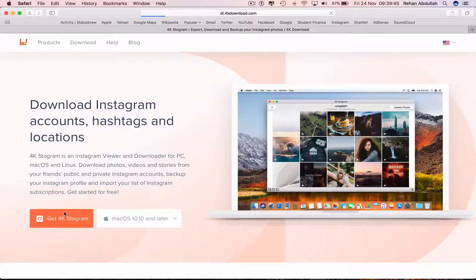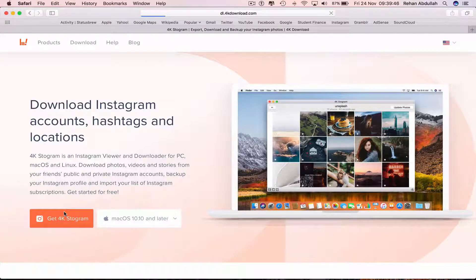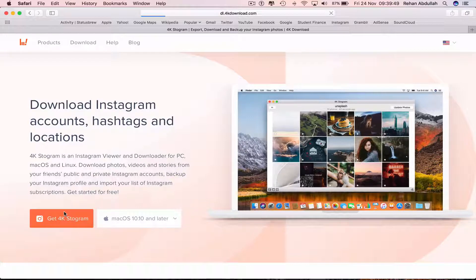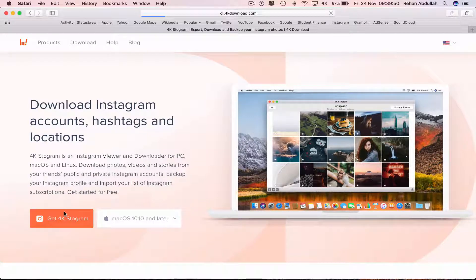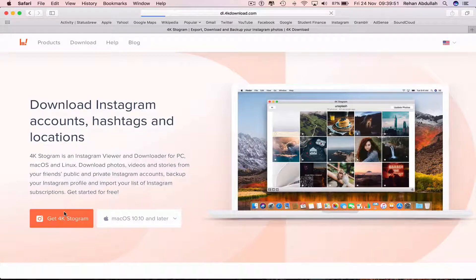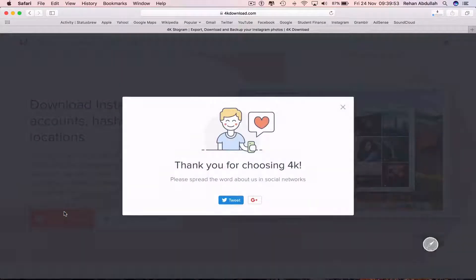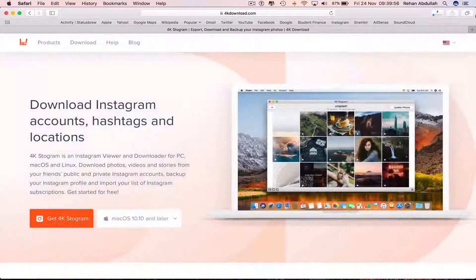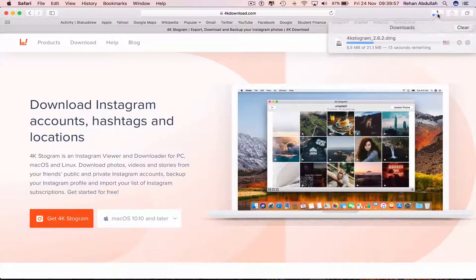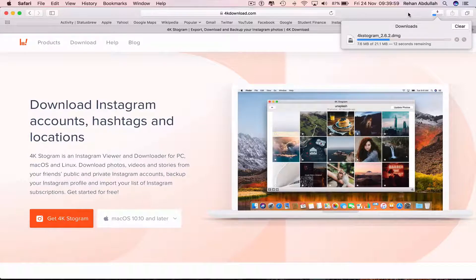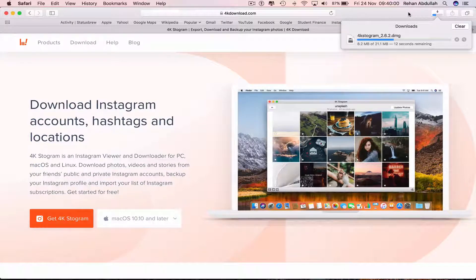Just wait for this to download. Click on this, 13 seconds to go.